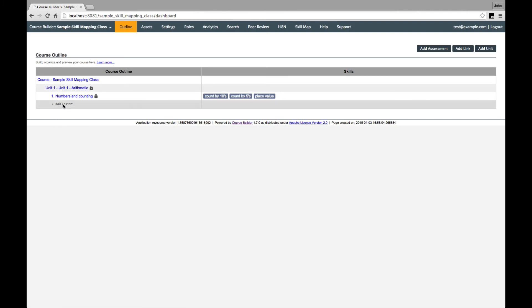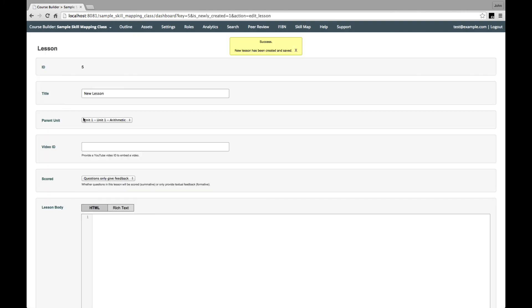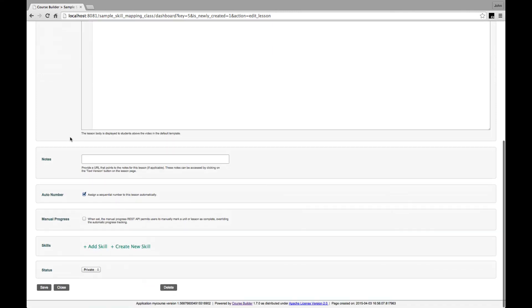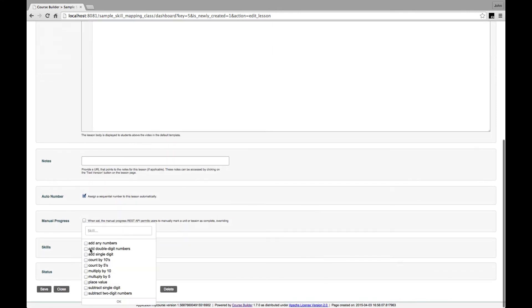If we go on in the same way, we can add a lesson on addition. And the skills which it should cover are adding single digits, adding double digits, and adding any two numbers.